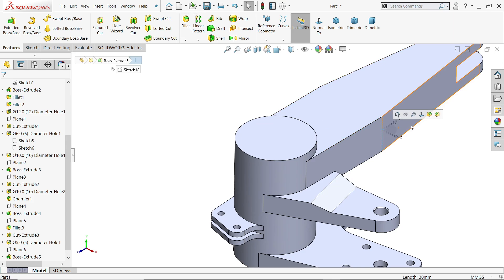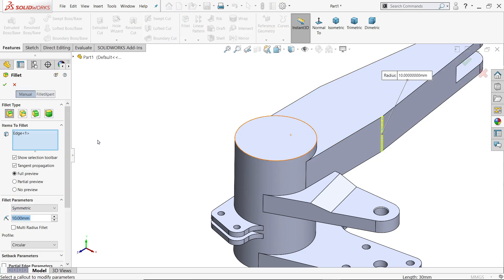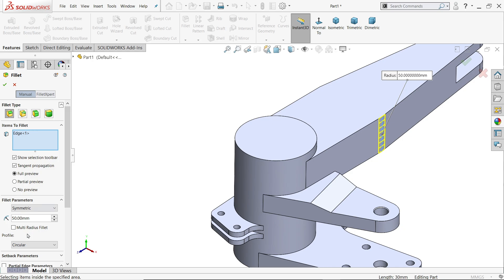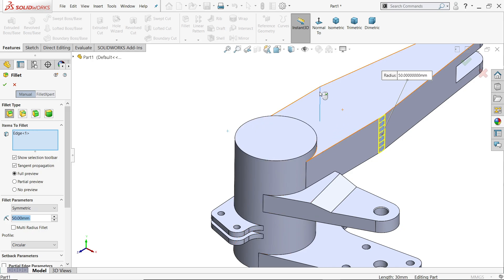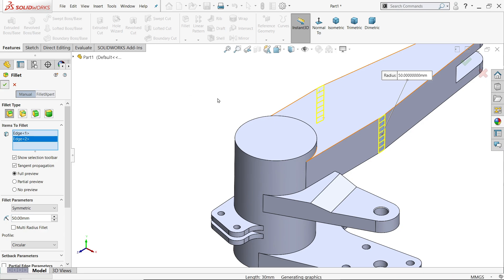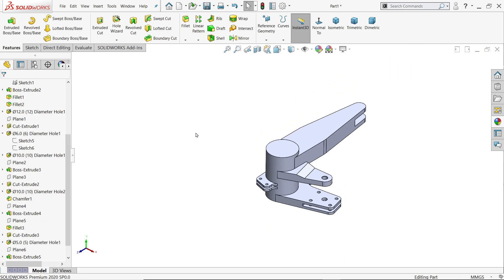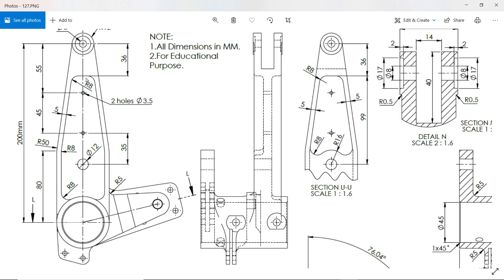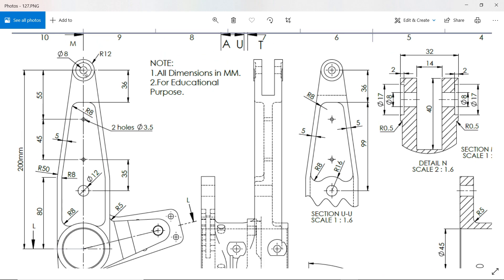Activate fillet tool, constant size fillet, keep 50 millimeter radius — same on both sides. Now let's make this cutout.